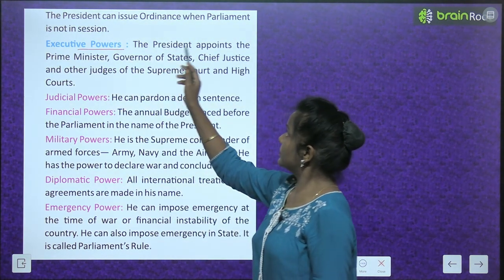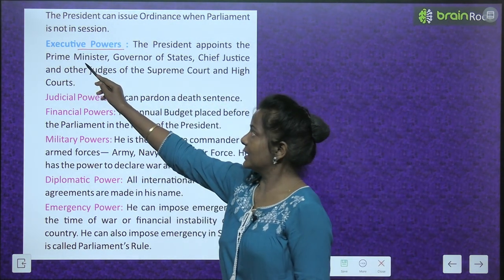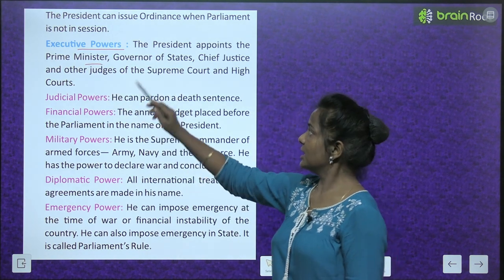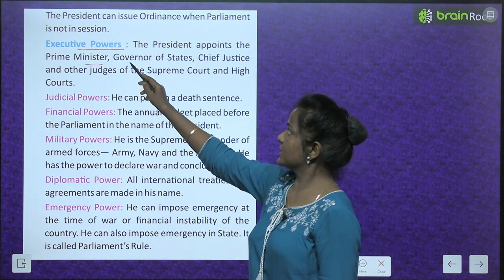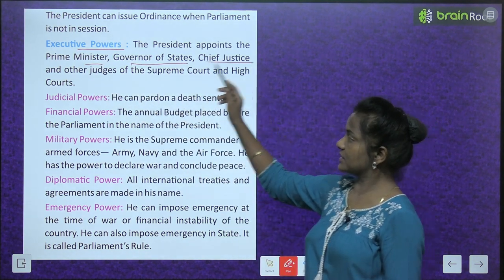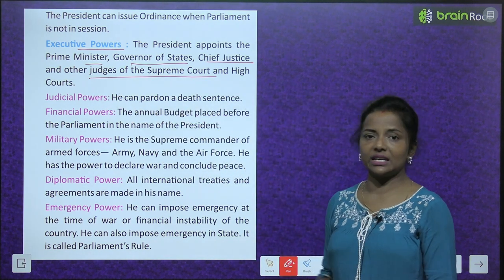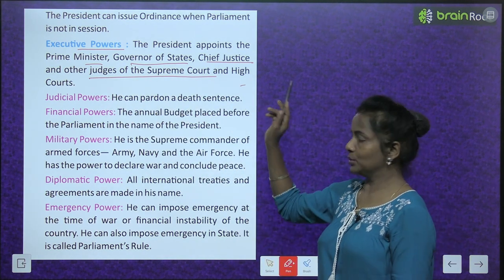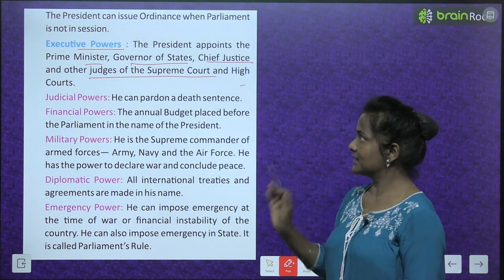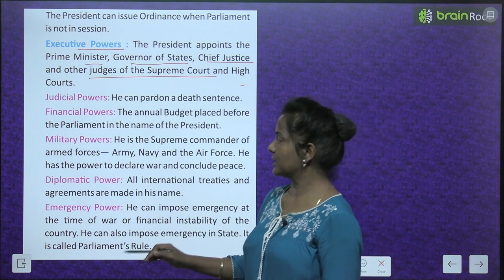Executive powers: The President appoints the Prime Minister, governors of states, and the Chief Justice and other judges of the Supreme Court and High Courts.